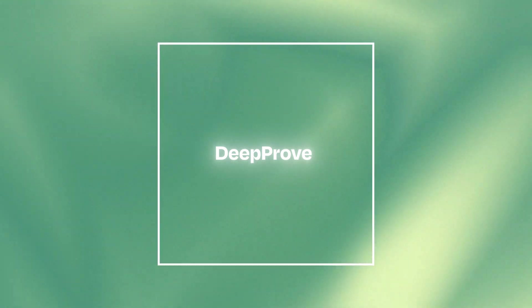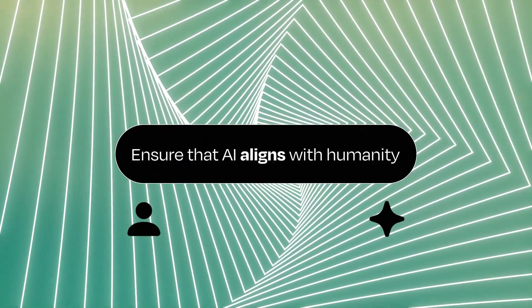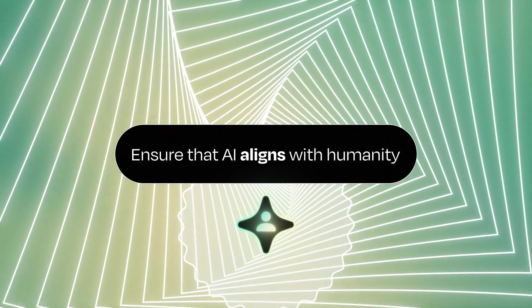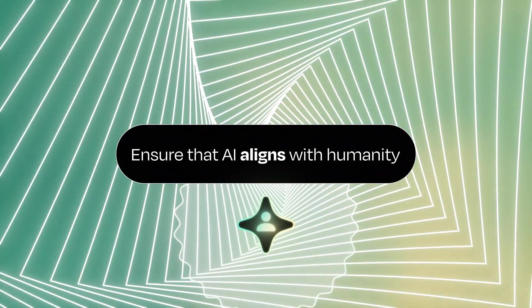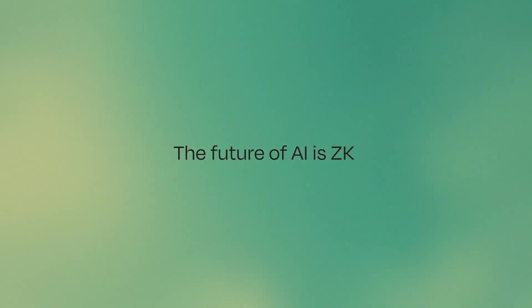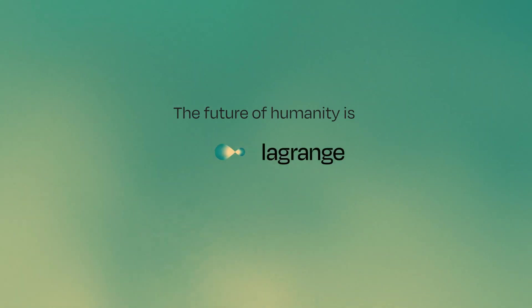DeepProof is an enormous leap forward in the capacity to verify deep learning inferences. With DeepProof, we can ensure that AI aligns with humanity. Our future is inseparable from AI. The future of AI is ZK. The future of humanity is Lagrange.